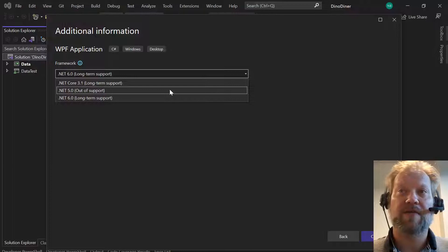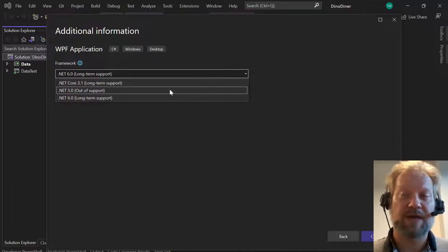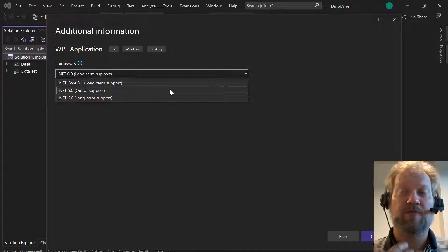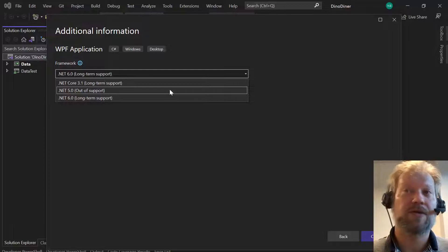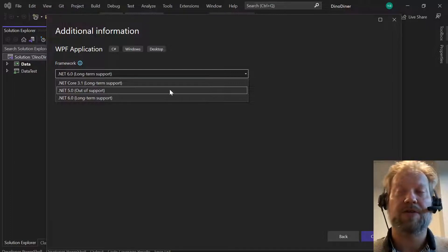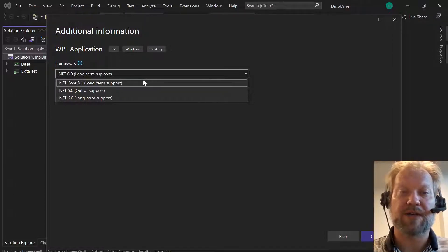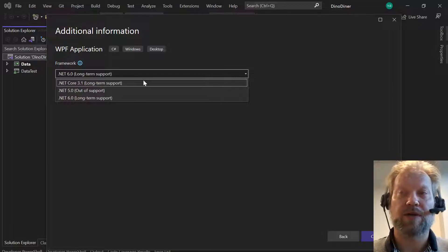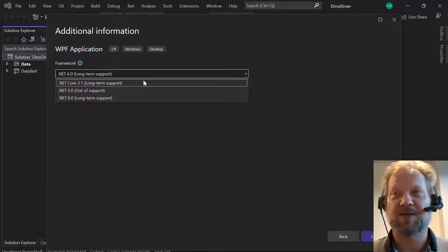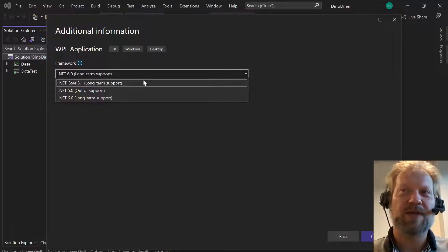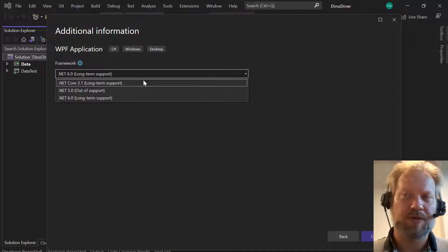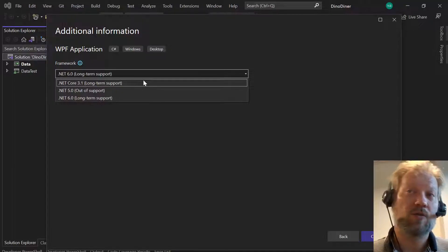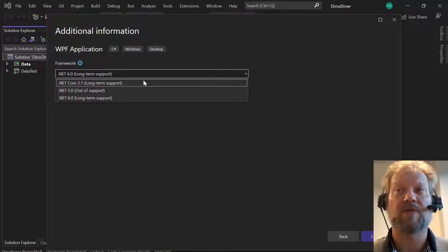.NET 6.0 has committed to long-term support, which means there is a set period of time where they will fix problems found in that framework and push those as changes so you can update your own code to keep it safe and secure. Likewise, .NET Core 3.1 is also in long-term support, although it's going to twilight faster than .NET 6.0 because it's older. Organizations that build software will commit to supporting some versions for a long period of time.